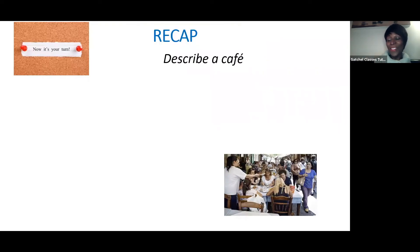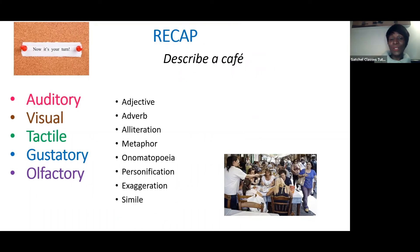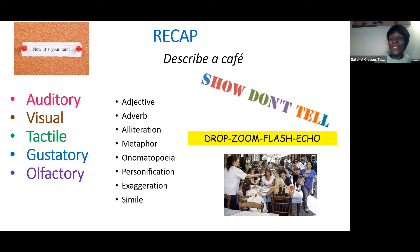I hope that has helped you. After this webinar, go back and do your own writing. Use auditory, visual, tactile, gustatory, and olfactory description. Use Triple A, MOPES, show don't tell, and Drop Zoom Flash Echo to structure your writing and create a successful descriptive piece. Thank you for joining me, and goodbye.